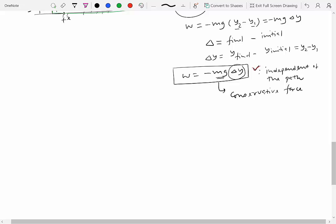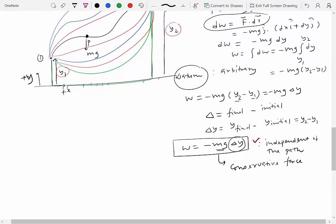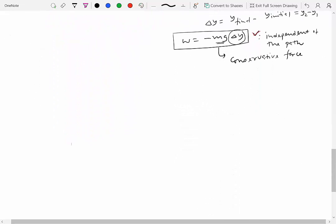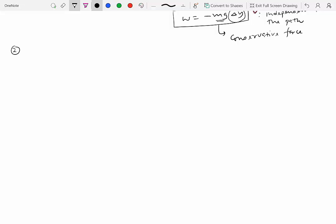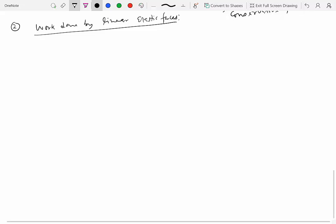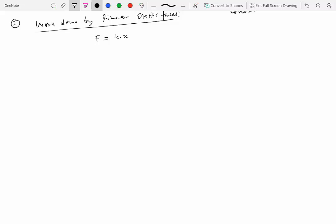The reason gravity is called a conservative force will become clear in the next 15 to 20 minutes. Another important force in engineering dynamics is the spring force, also called the linear elastic force. Let's look at the work done by linear elastic forces. These are governed by Hooke's law: if you have a spring element and you stretch it by an amount x, the force is proportional to that displacement.